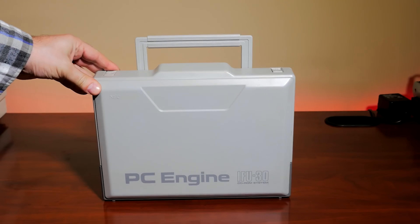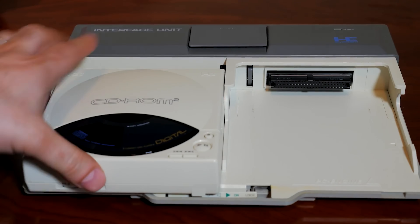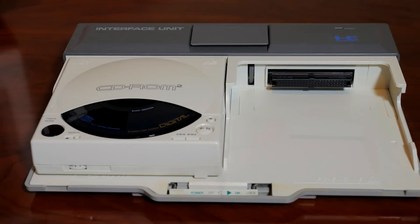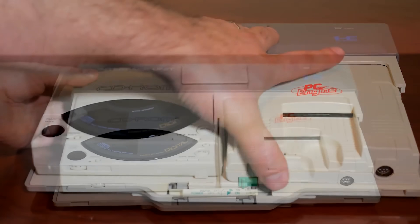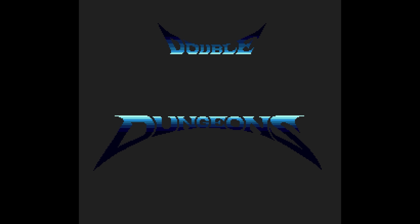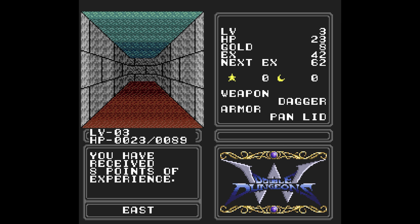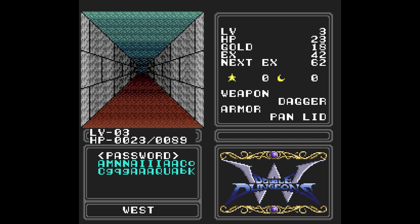So many of the games on the PC Engine resorted to using a password system. Later models, including the Turbo CD and Turbo Duo, would allow for saving games. But since most HuCard games didn't support them anyway, they had to consider the lowest common denominator — that most people were using the stock PC Engine or TurboGrafx hardware — and in turn, the majority of games had simply no way of saving data.